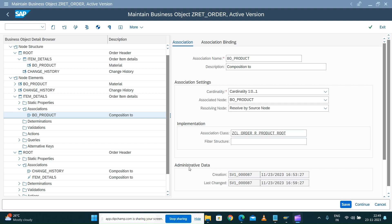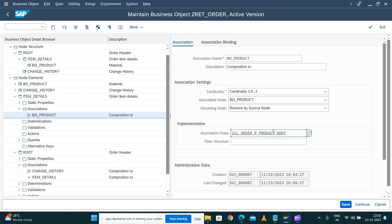Welcome back to the SAP Business Object Processing Framework demo series. Last session we saw how to model the business object representation node for our product. Today we are going to see how to implement the association class. There are multiple ways of resolving your association, so we will see the association class implementation.